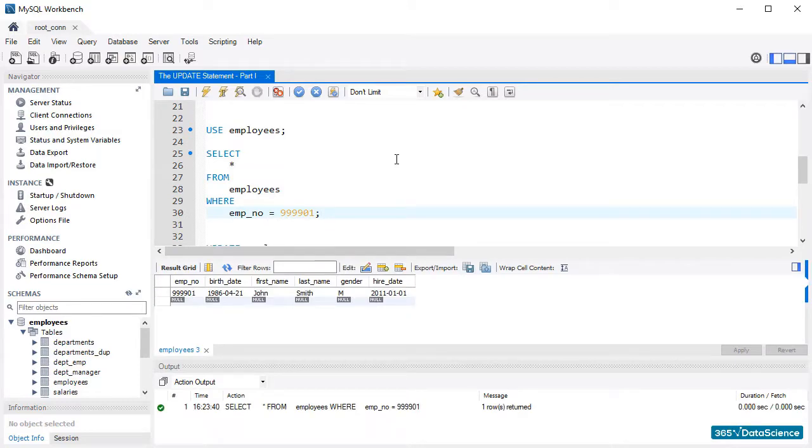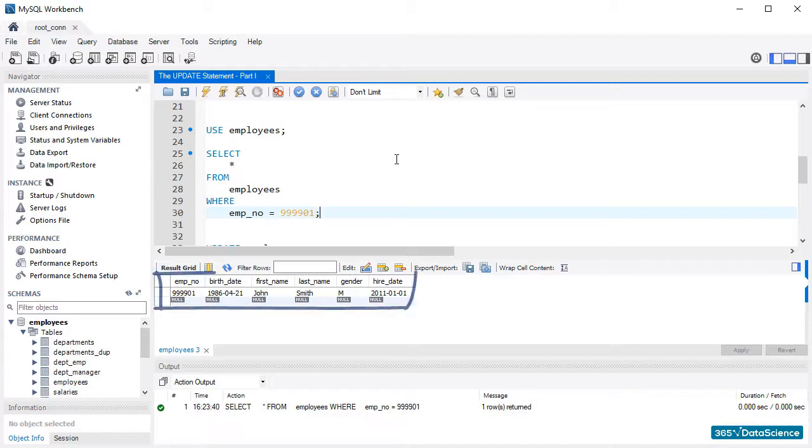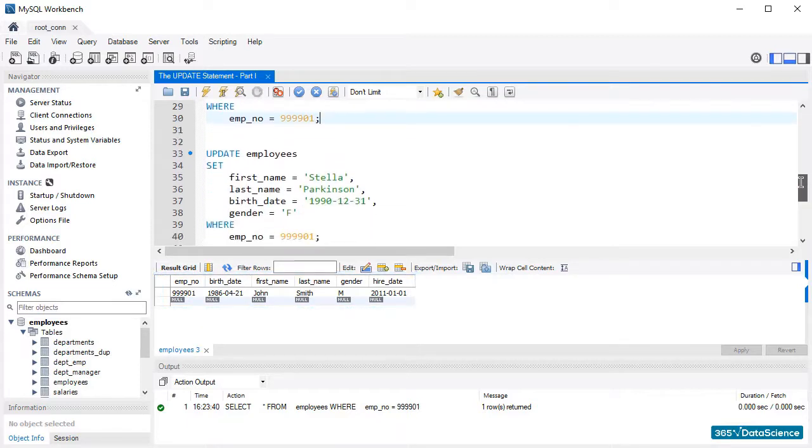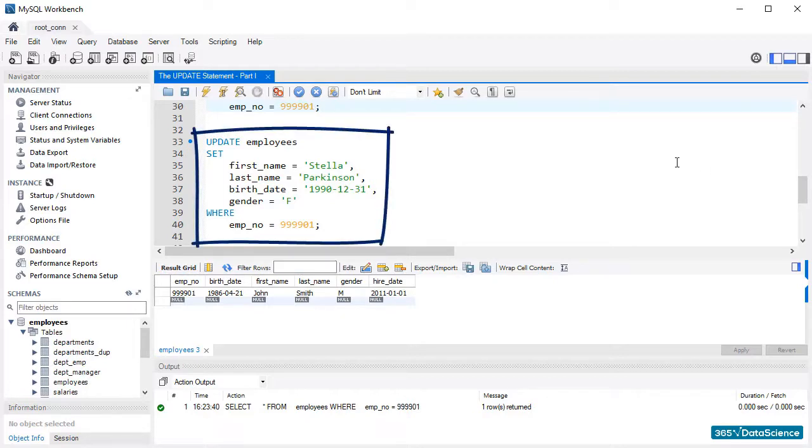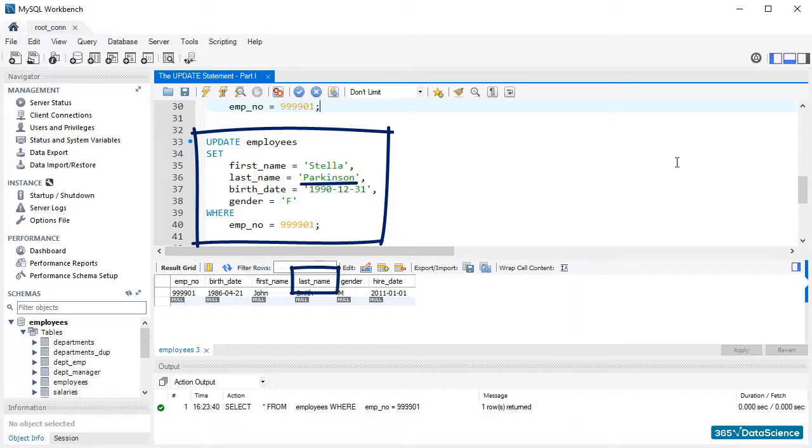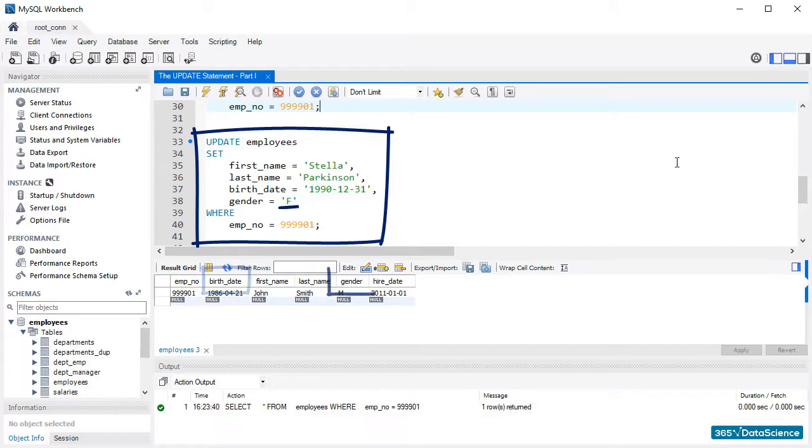We can see that employee number 999901 is John Smith. So we can create a query with the following update statement. Update employees set, and then assign the value of the string Stella to the first name column, the string Parkinson to the last name column, the 31st of December 1990 to birth date, and F to gender. The condition here is to have an employee number that equals John Smith's number, 999901.